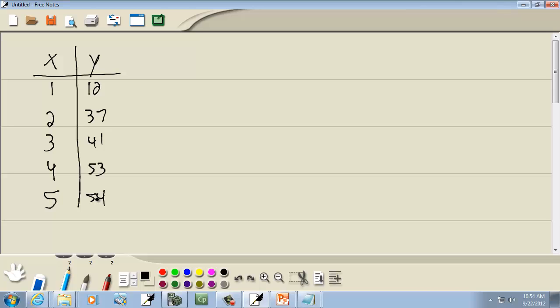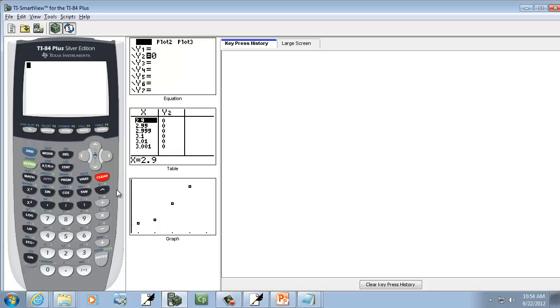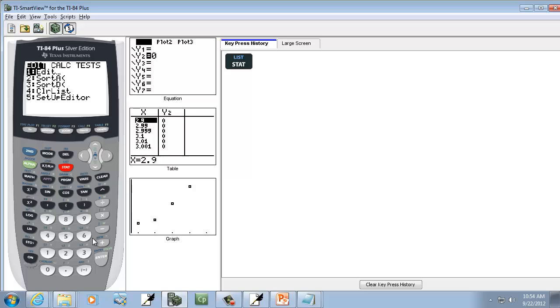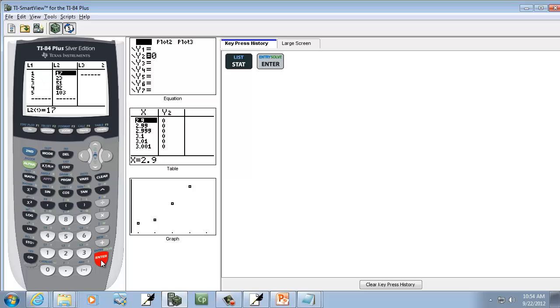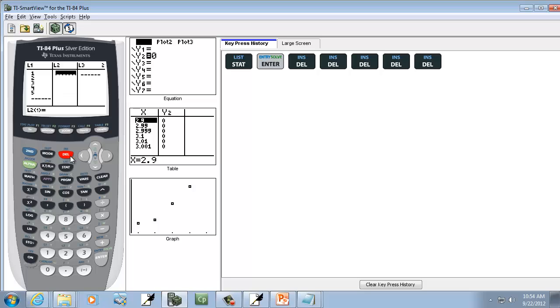And let's go ahead and put these in our calculator. So I'm going to press Stat, do Enter on Edit. Now press Delete over and over to clean out the numbers that are there, if there are any, on yours.